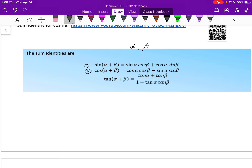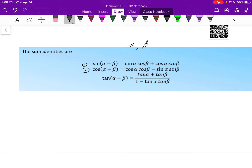The second sum identity is: cosine of alpha plus beta equals cosine of alpha times cosine of beta minus sine of alpha times sine of beta. Last but not least, the tangent sum identity: tangent of alpha plus beta equals tangent of alpha plus tangent of beta, divided by one minus tangent alpha times tangent of beta.